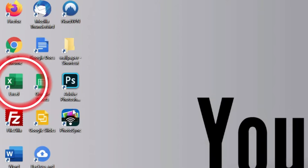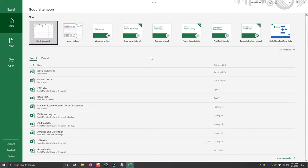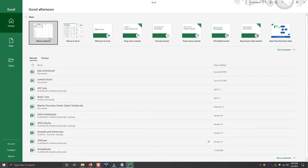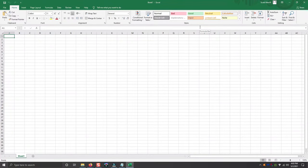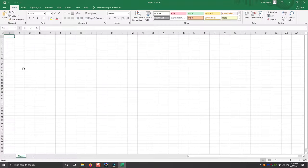So to get started, you're going to find your Excel shortcut on your desktop and double click it. When the program opens up, just click on blank workbook. So now you have a new spreadsheet to start working in. What you see here on the screen is one worksheet. You can create multiple worksheets as you can see down here, but for now we're going to focus on just the one worksheet to keep it simple.